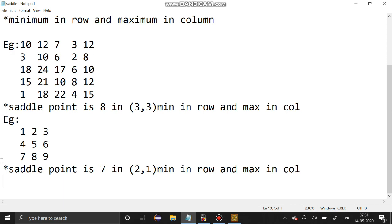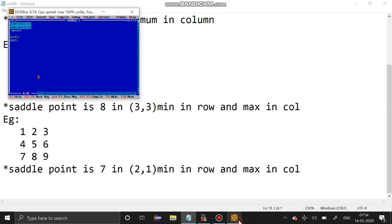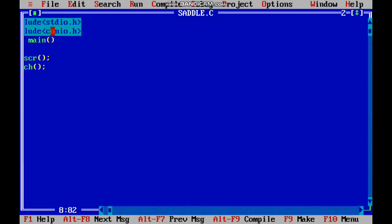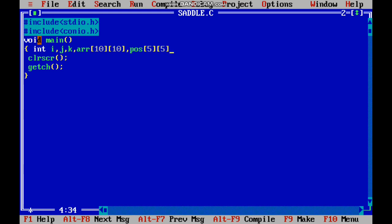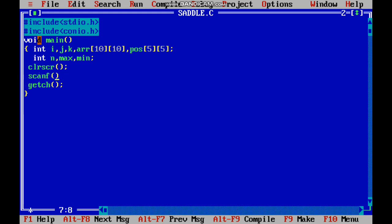Now we are going to solve this problem using C programming. First we have to declare the essential variables: i, j, k for loops, a 2D array for the matrix, and one more array to store the positions. We also declare int max and min. Since it should be a square matrix, we have to get only one size.